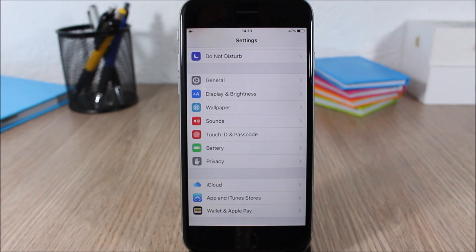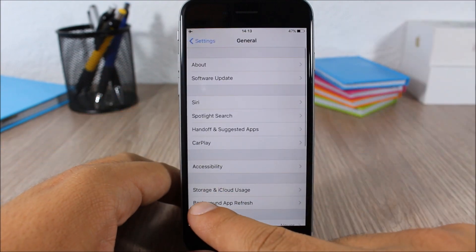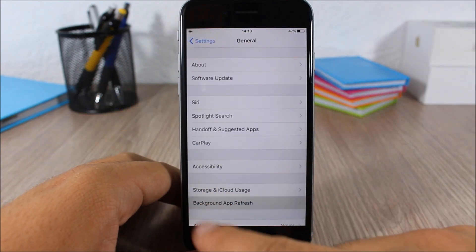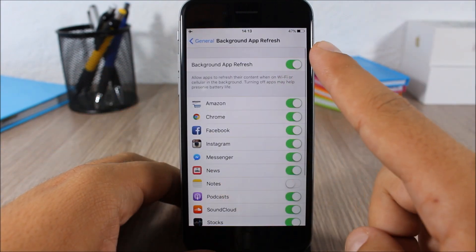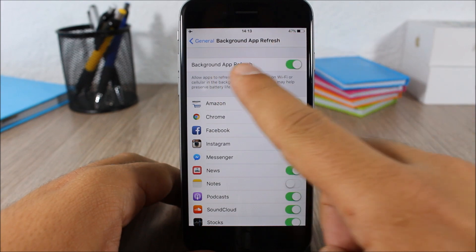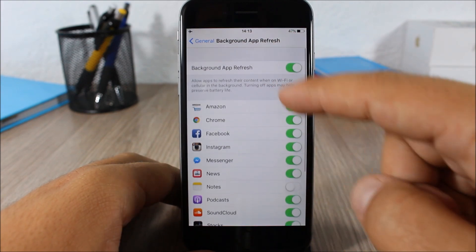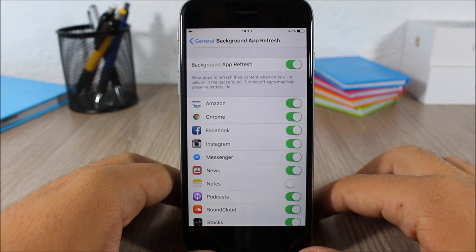Another thing that will really help you increase the battery life of your device is disabling Background App Refresh. You can do that by going to Settings, go to General, here you have Background App Refresh. You click here and you can disable it completely or disable it for any of your apps.